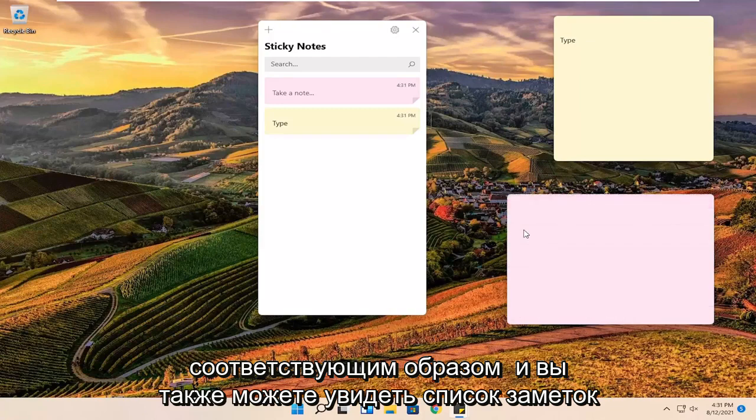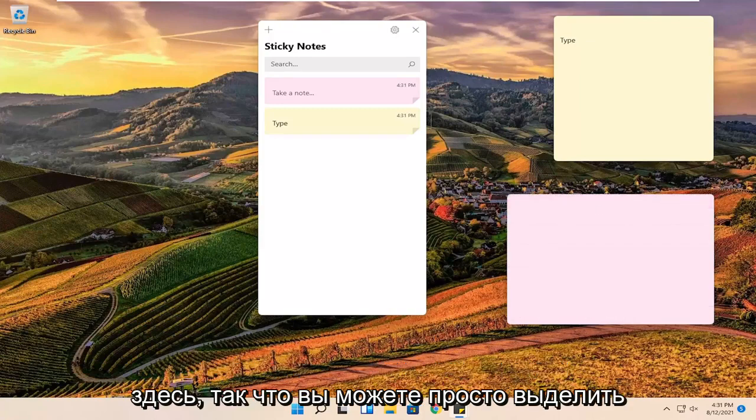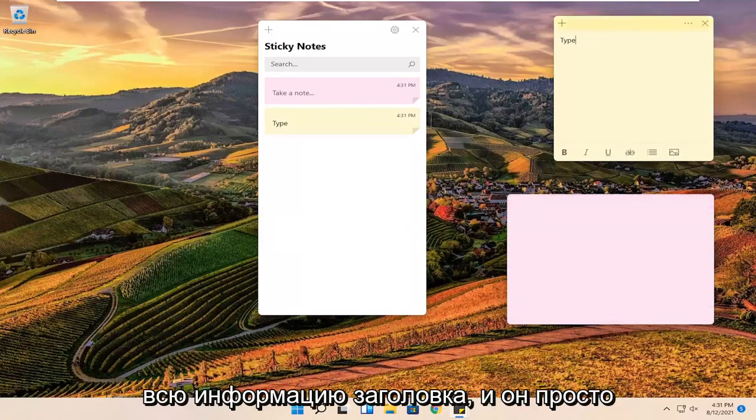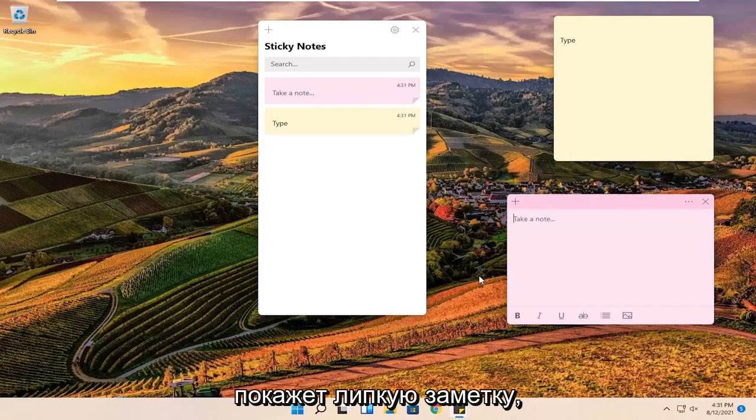And you can see a notes list here too. So you can just highlight all the header information and it just will show the sticky note.